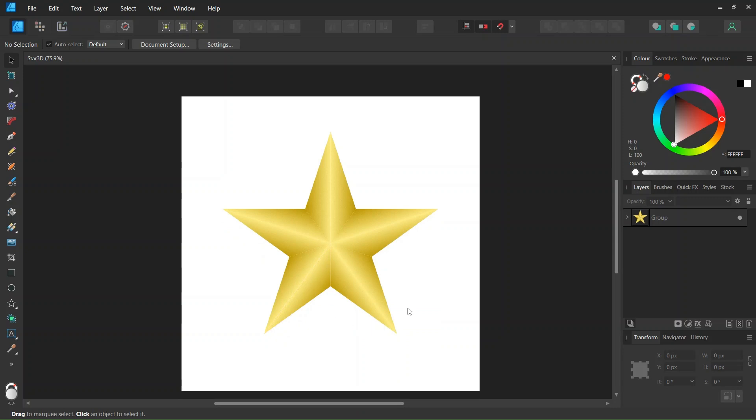Hello everyone, this is Enea here and in today's tutorial I will teach you how to create this 3D looking star in Affinity Designer.